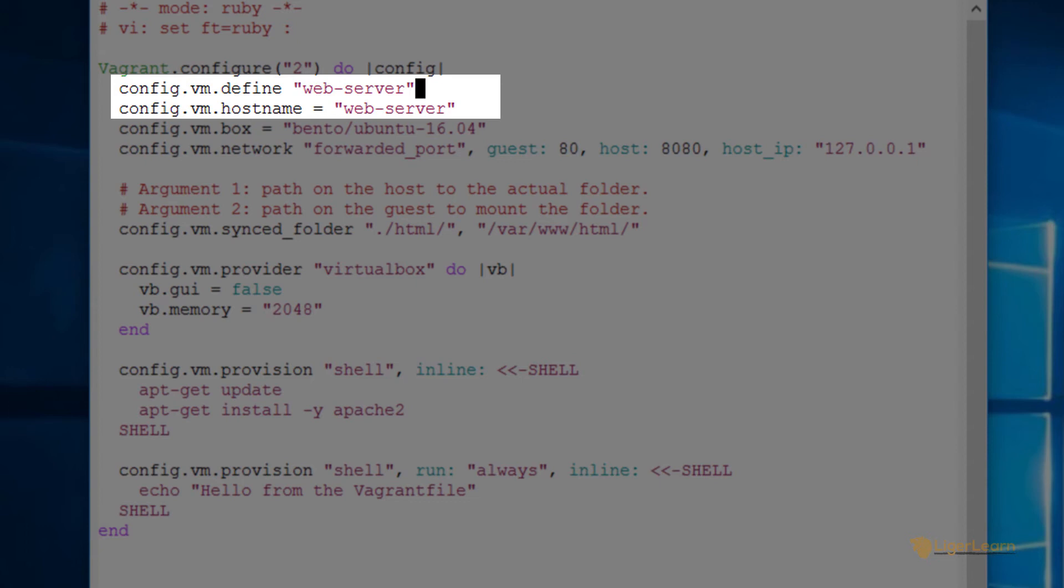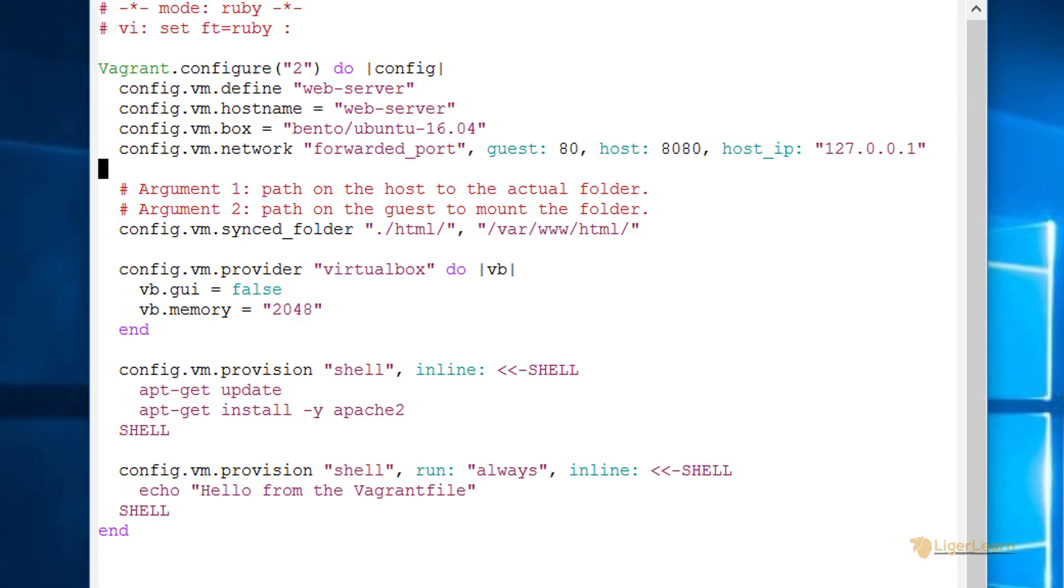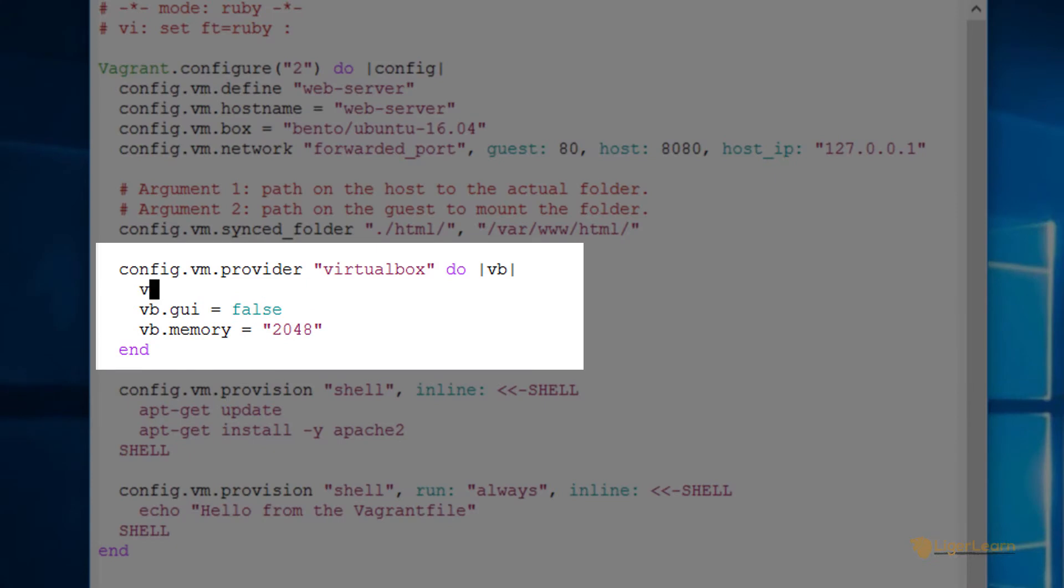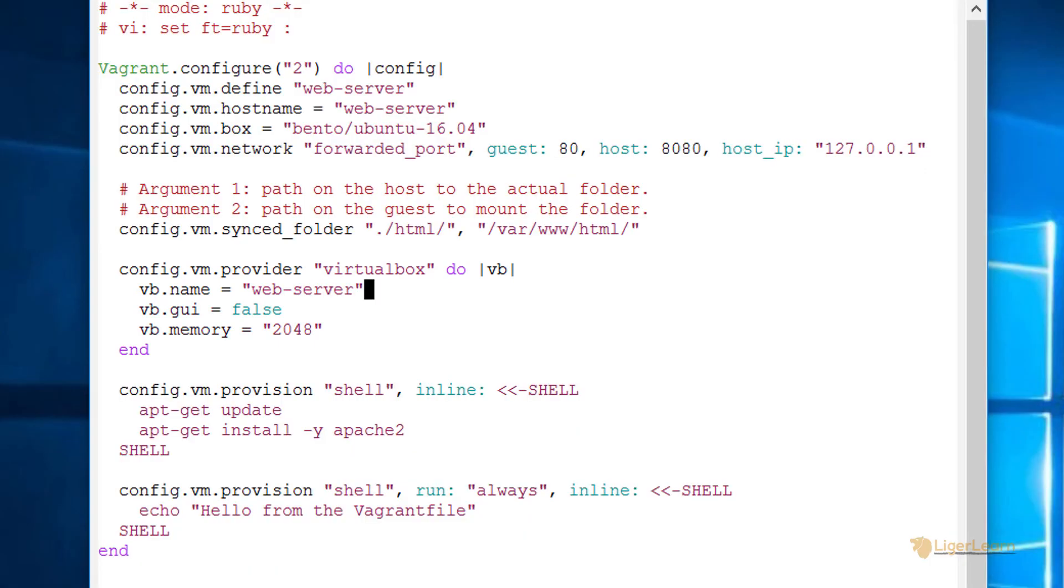We will use this construct again in a later video where we define multiple virtual machines in the same Vagrant file. The third line goes in the provider section. This will be the name of the virtual machine as it will appear in VirtualBox. Let's just name this web-server too so that all three configuration options that we've set all use the same name and that is our Vagrant file.